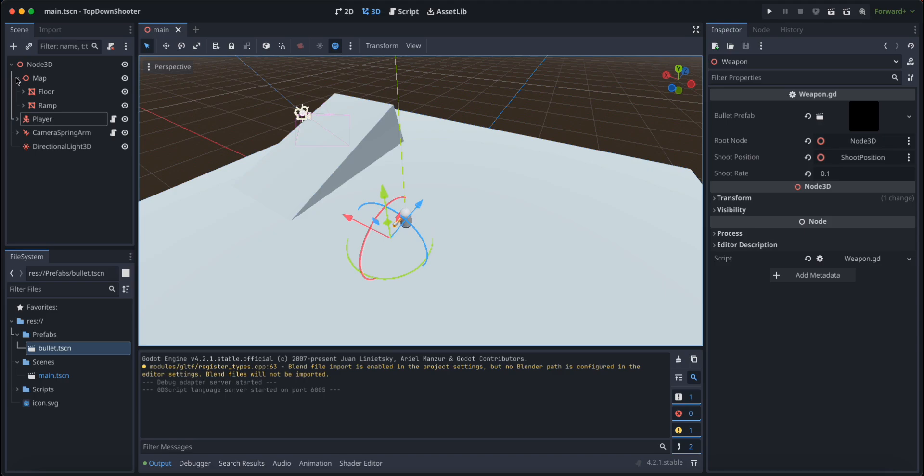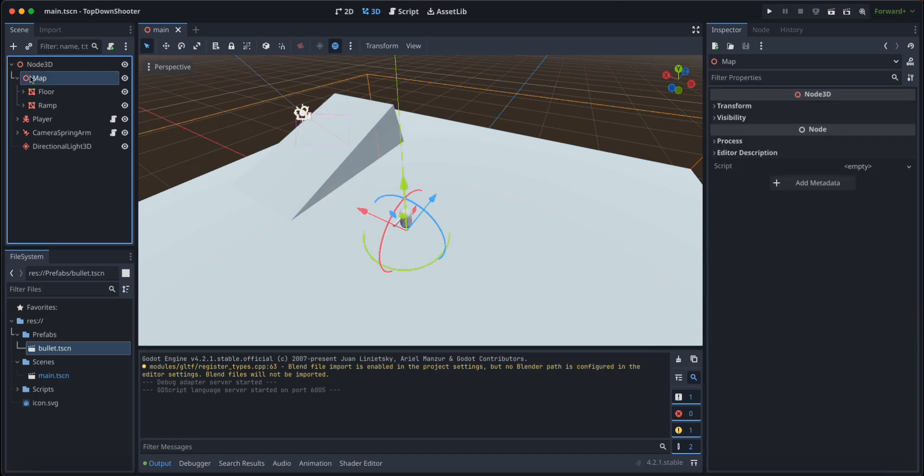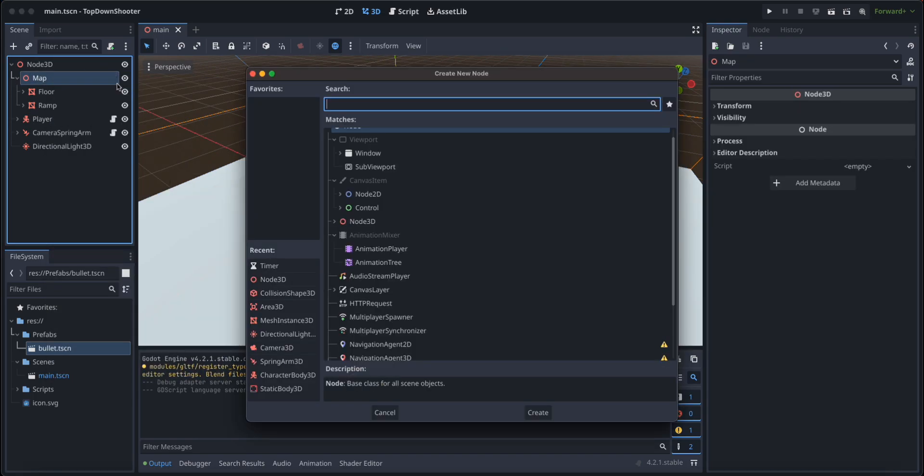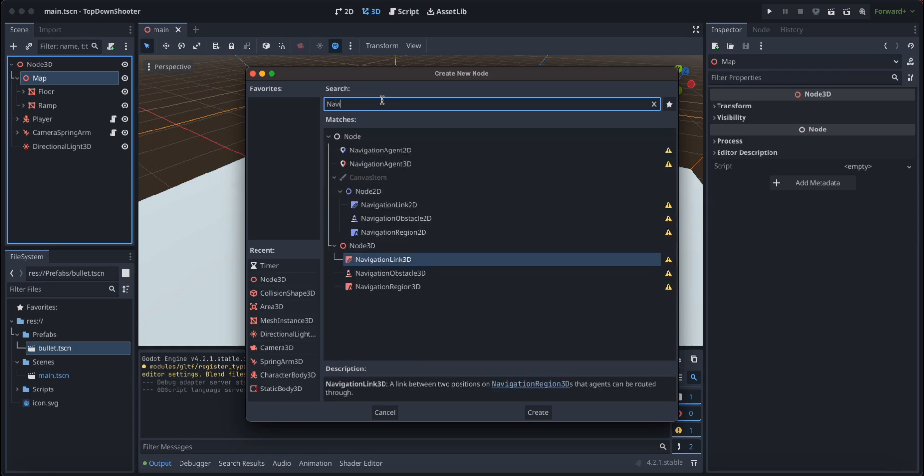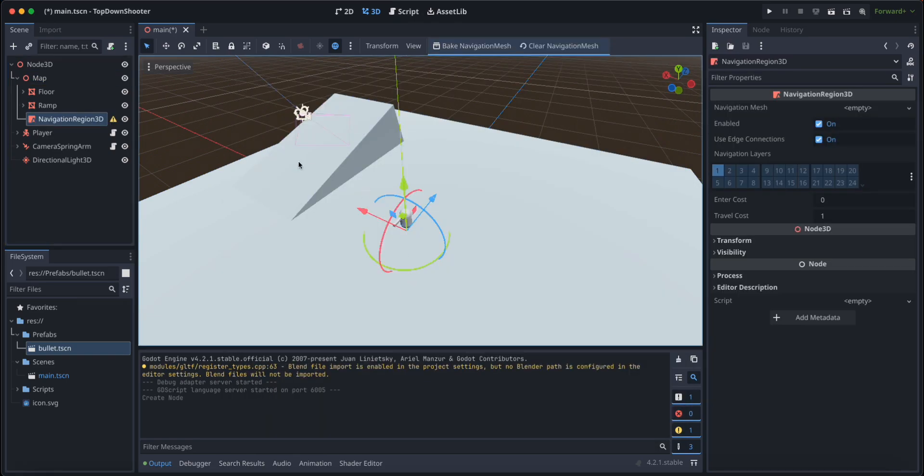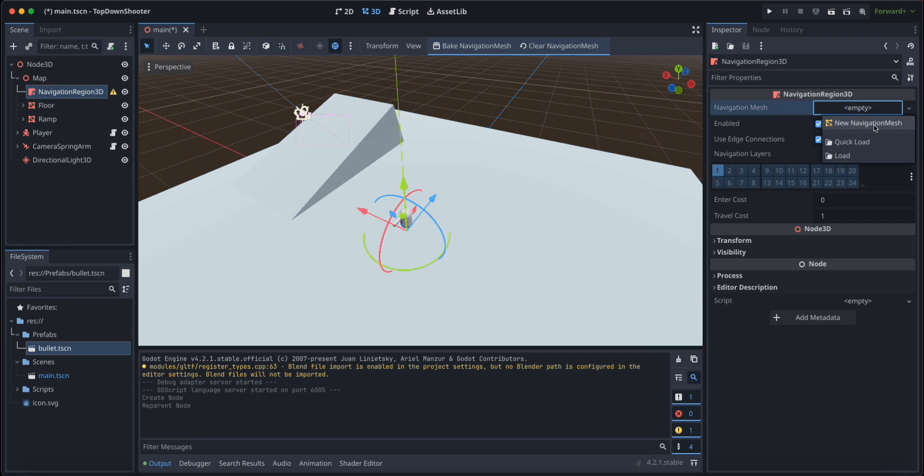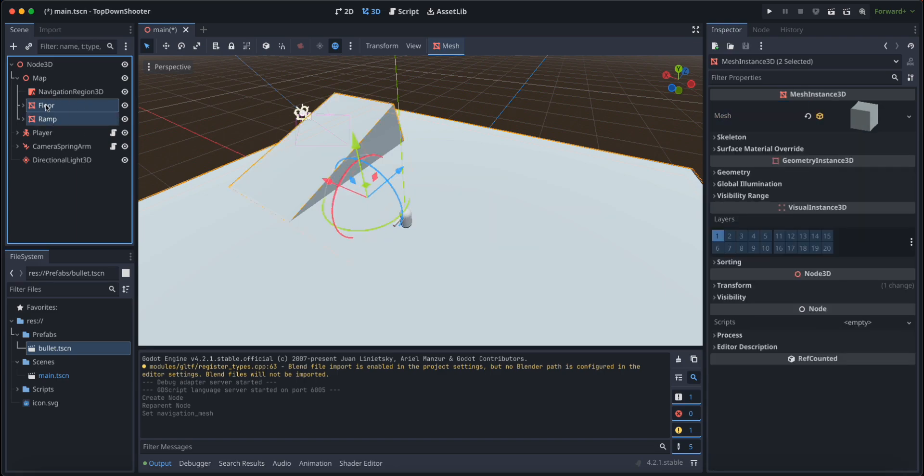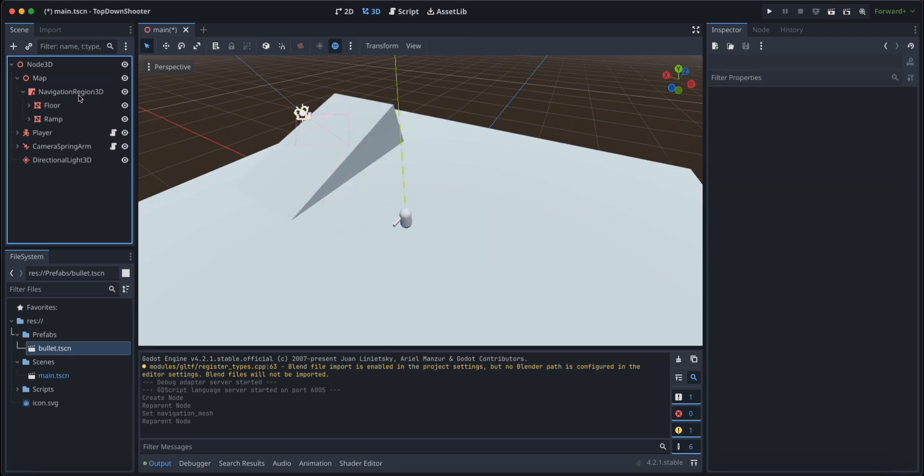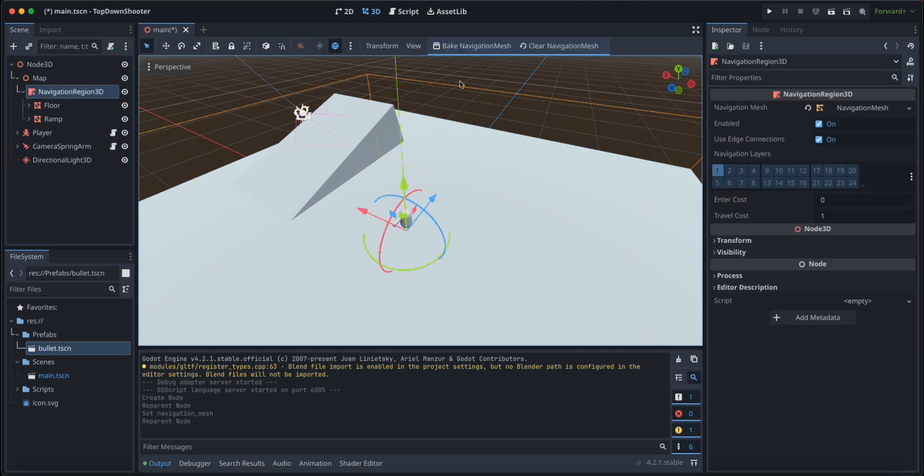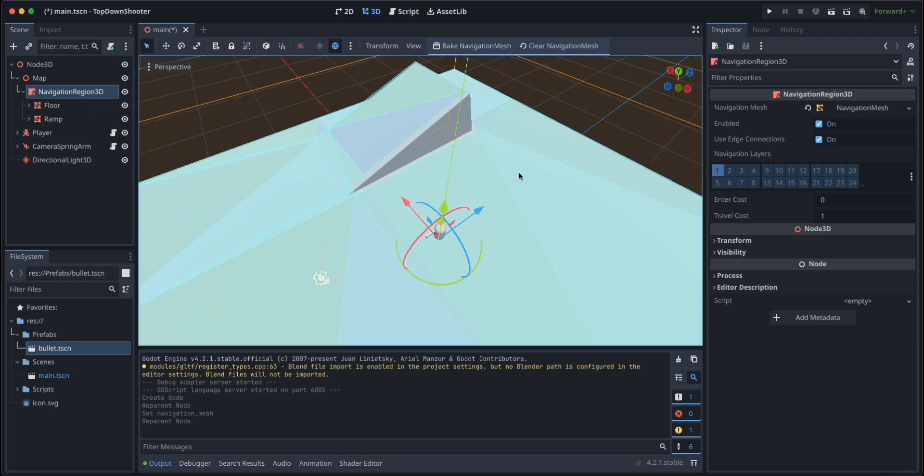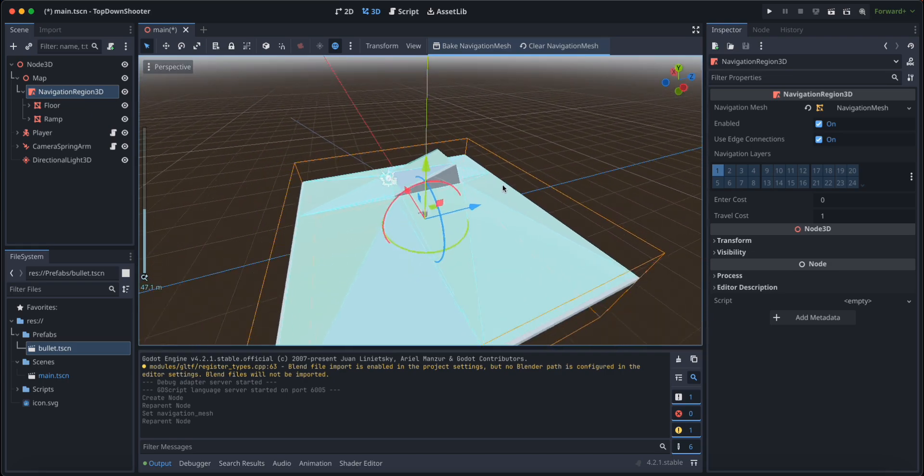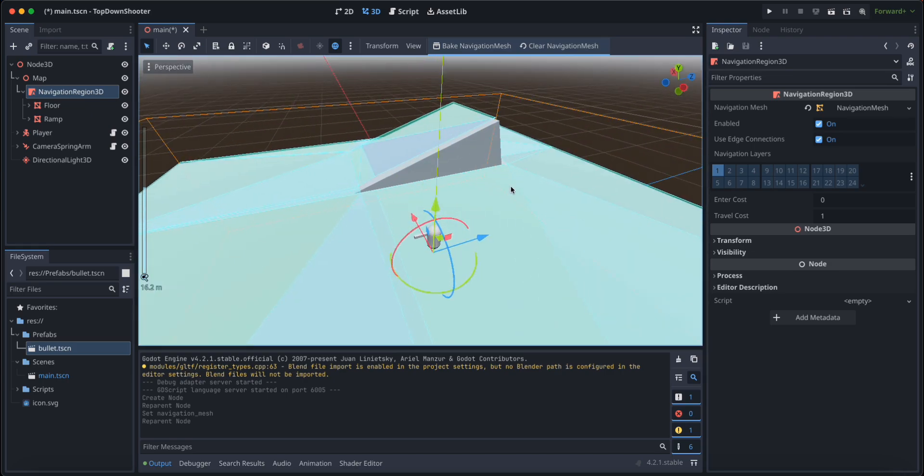We're going to click on map here and add a child node of Navigation Region 3D. We are going to give it a new navigation mesh, and we are going to grab the floor and the ramp and put them as children of the navigation region. Let's click on bake navigation mesh, and Godot here will bake for us a nice blue navigation mesh that shows us the parts where the enemies can go.